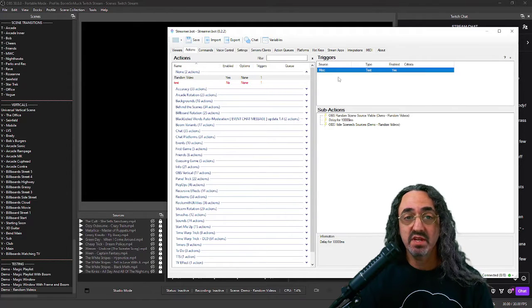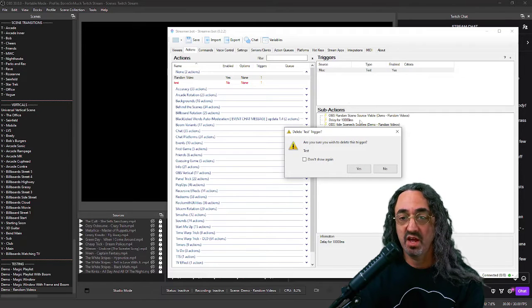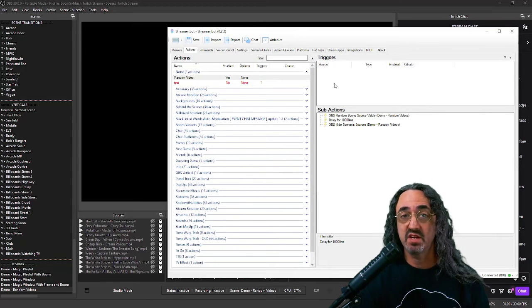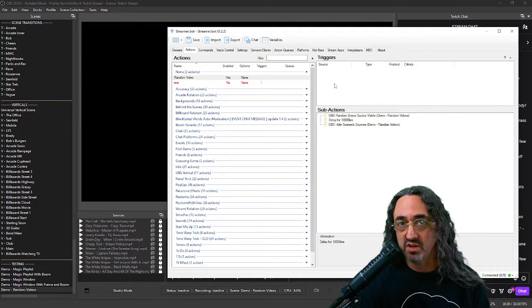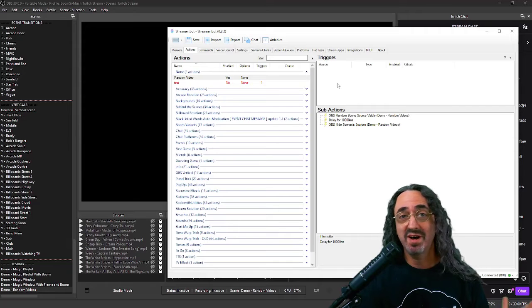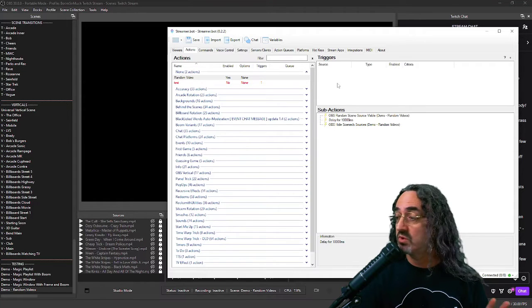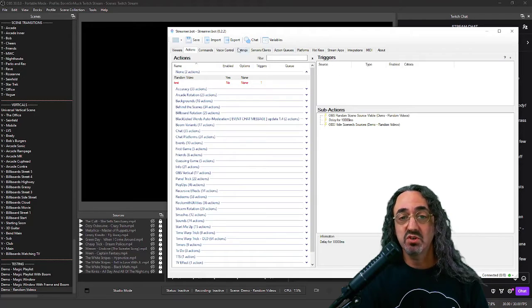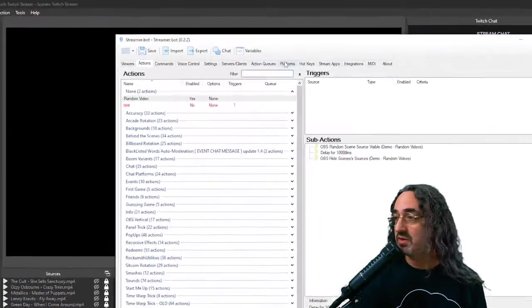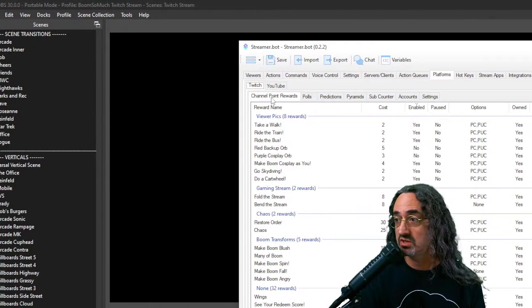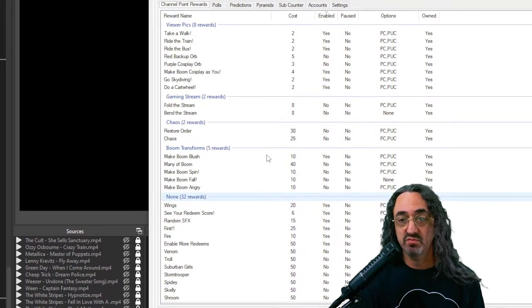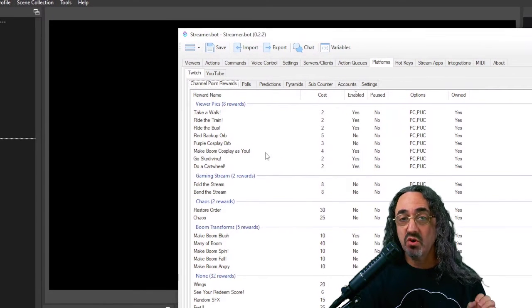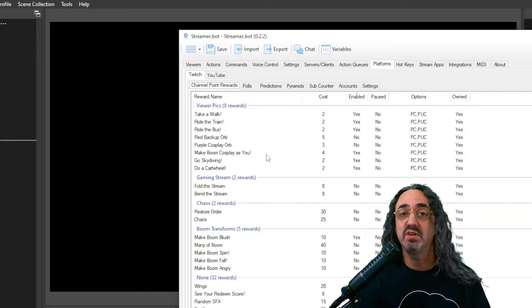So now let's set up our triggers. Obviously, we're not going to sit here and click on this to trigger it. And we could trigger a number of ways. I could set up a text command so exclamation point random video. Anyone in chat could do it. I can make it a voice command. Hey robot, play a random video. But what we're going to do is we're going to make it a Twitch redeem. So let's zoom in a little bit to platforms Twitch, channel point rewards. And these are my Twitch channel point redeems.